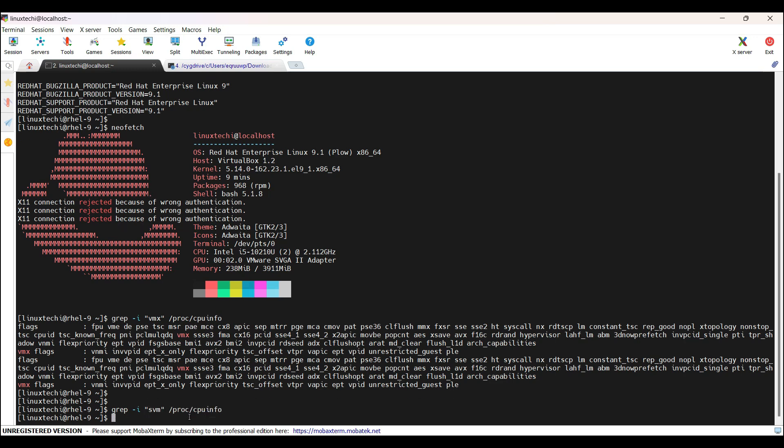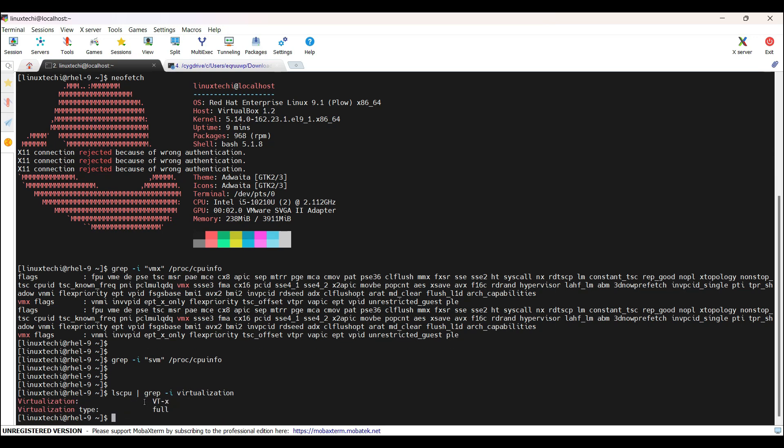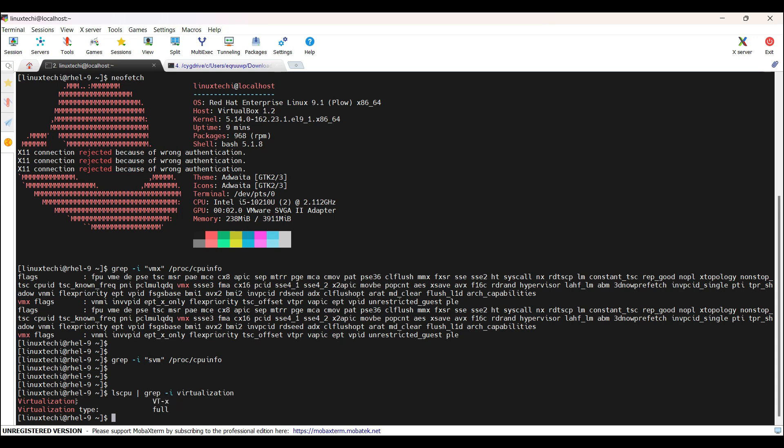As I am using Intel-based processor, so this command is not giving any output. Alternate way to verify whether your CPU supports virtualization or not, we can run the command lscpu and then grep virtualization. In the output, you should see VT-x. It means we are using Intel-based processor and virtualization technology is enabled.